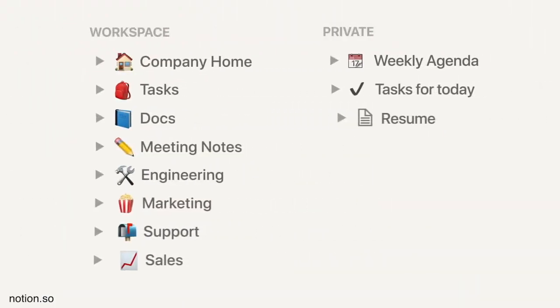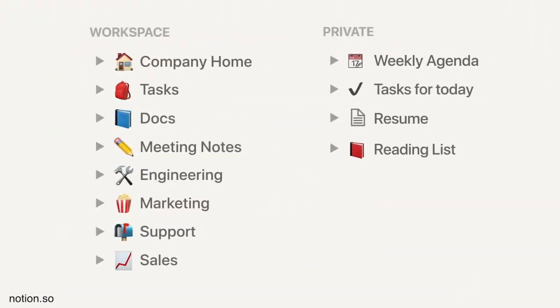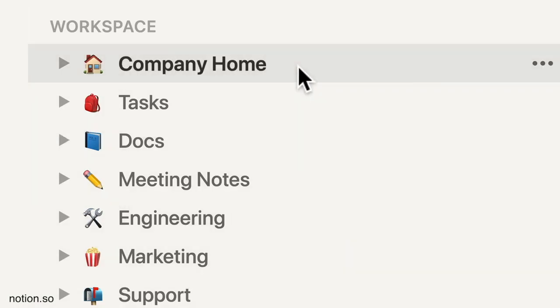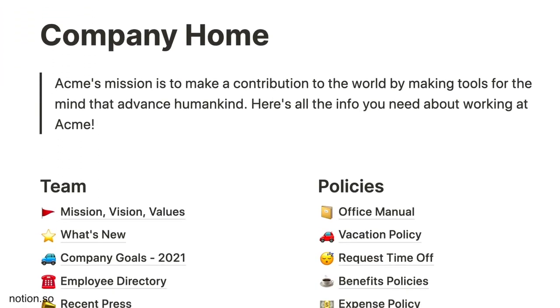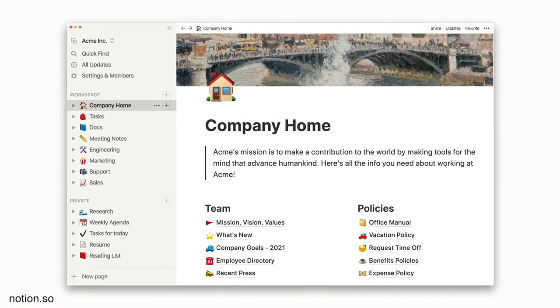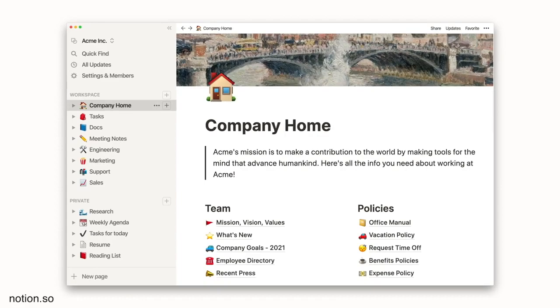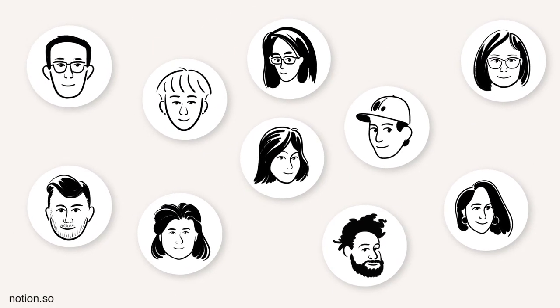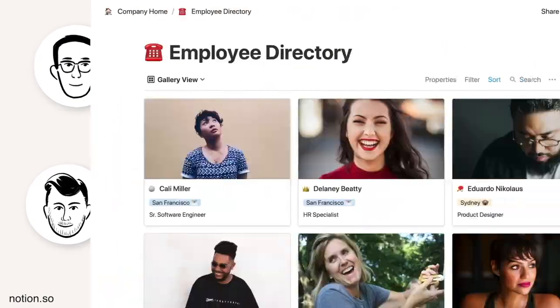For those who don't know, Notion is an application that provides components such as notes, databases, Kanban boards, wikis, calendars and reminders, where users can connect these components to create their own systems for knowledge management, note-taking, data management, project management, among others.